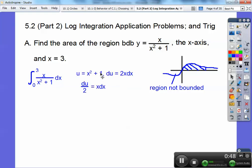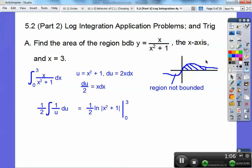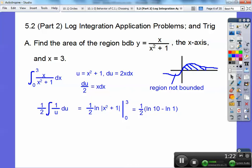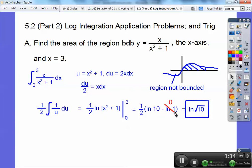I'll do a u-substitution — let u equal the denominator, x squared plus 1. Then du is 2x dx, so du over 2 equals x dx. That gives me the integral of one-half times 1 over u du. The integral of 1/u is the natural log of absolute value of u. Substituting back and evaluating from 0 to 3: plug in 3 to get ln(10) and plug in 0 to get ln(1), which is 0. So the answer is one-half times ln(10), which equals the square root of 10, and no absolute value issues since it's positive.